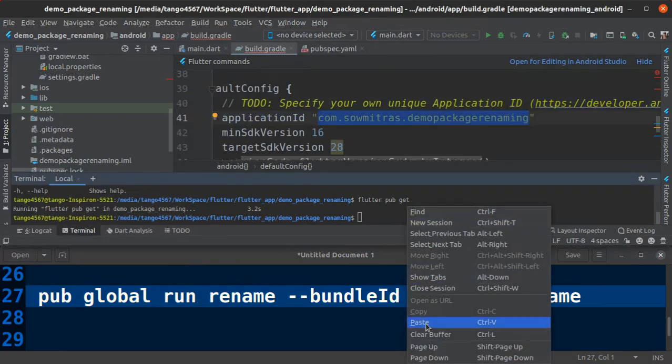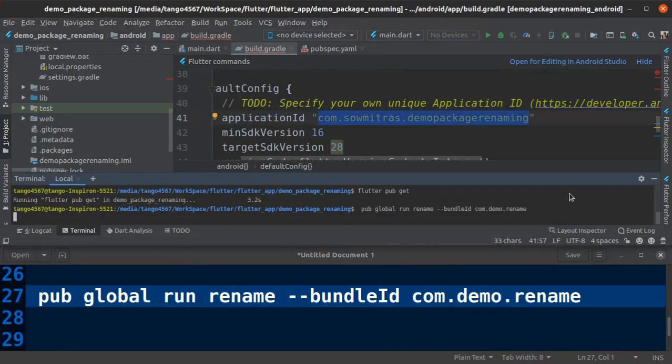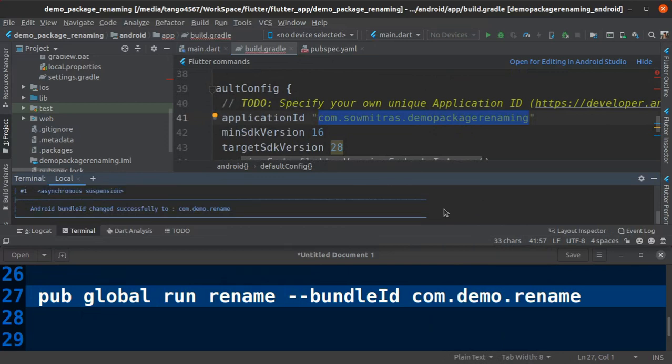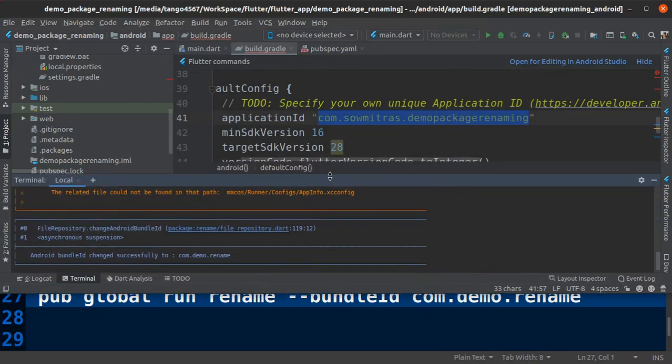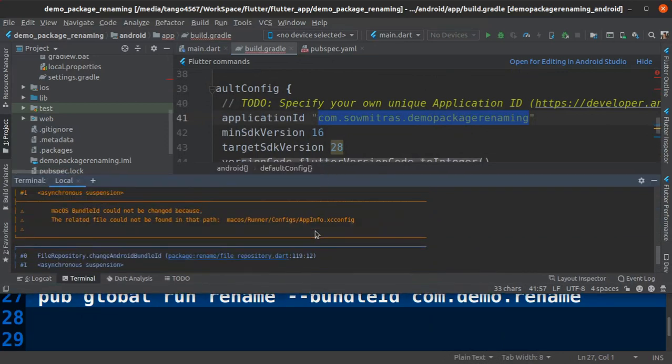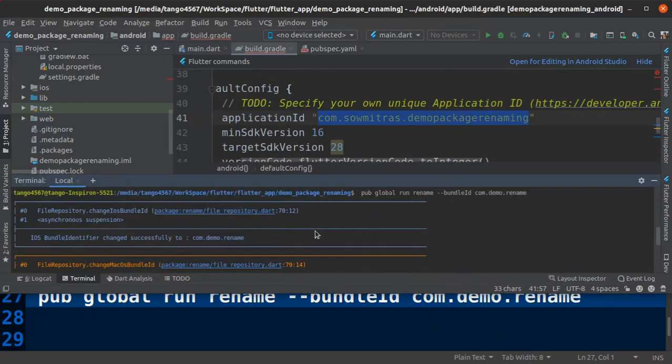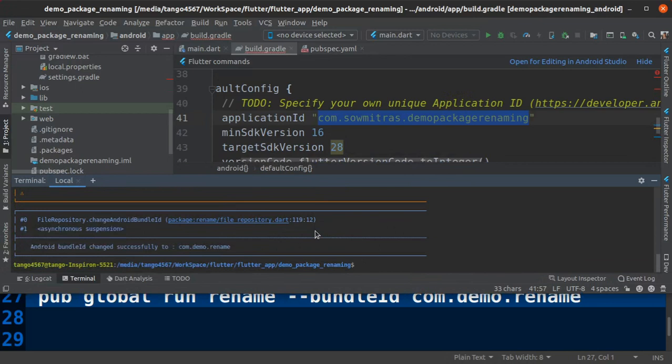Before running this command I just highlighted application ID just for showing, but it will take some time to update your build.gradle file. And now it's done.